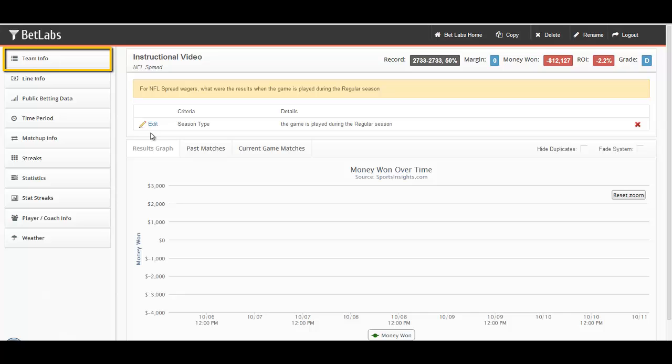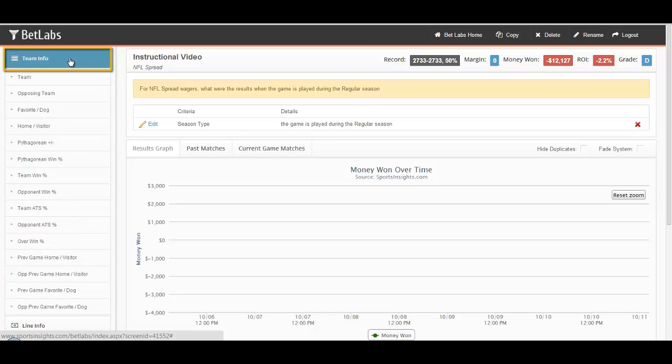All of these filters can be found within the Team Info button. Simply click on the Team Info button and the list of filters will appear.